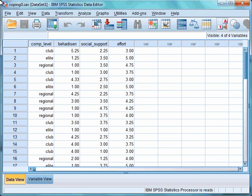So, is the amount of coping strategies used different depending on your competitive level? This is an example of a one-way MANOVA, as there is one independent variable of competitive level with three levels, and three conceptually related dependent variables in the three coping strategies.